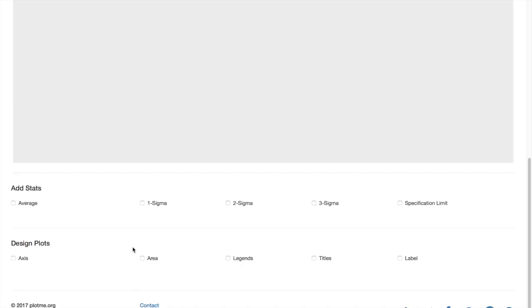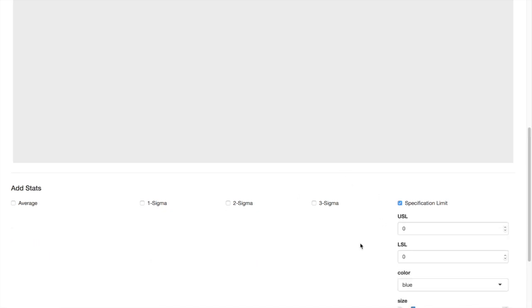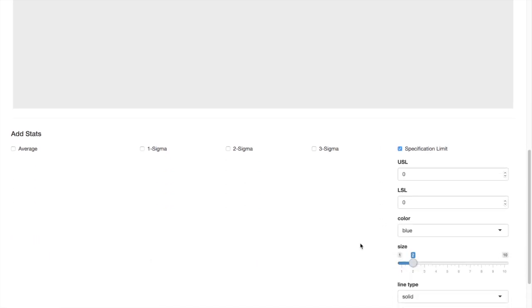The first row of inputs under the plot is add stats. Here you can add average and standard deviation lines. You can also add specification limits if there is any.